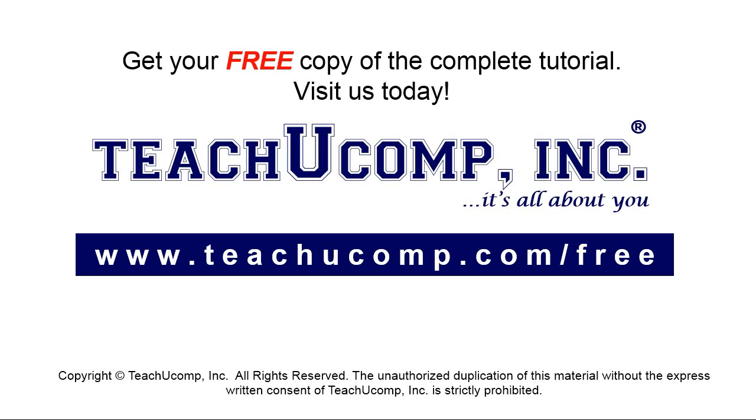Get your free copy of the complete tutorial at www.teachyoucomp.com forward slash free.